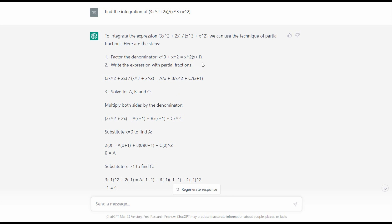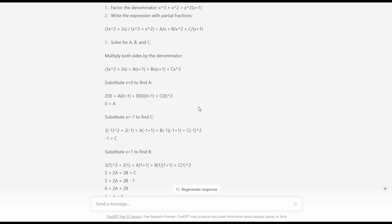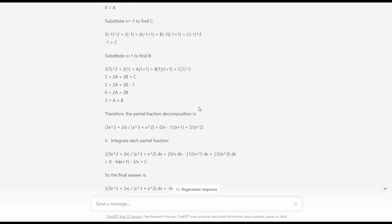We have to multiply both sides by the denominator, which in this case is x squared times x plus 1. After multiplying both sides by the denominator, the term containing the coefficient A should be A times x times x plus 1, whereas the term containing coefficient B should be B times x plus 1. Because there is a mistake from the second step to the third step, we conclude that ChatGPT's solution is incorrect and it isn't able to solve this complex integration problem.